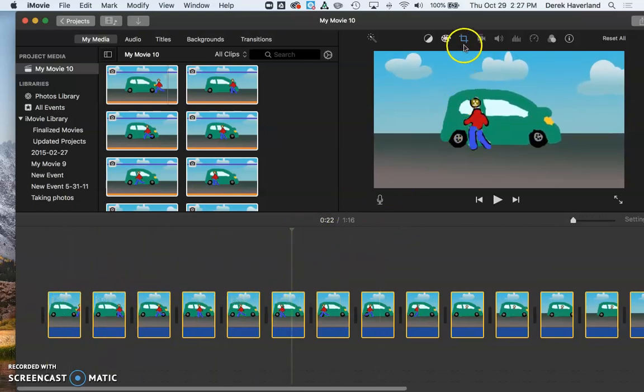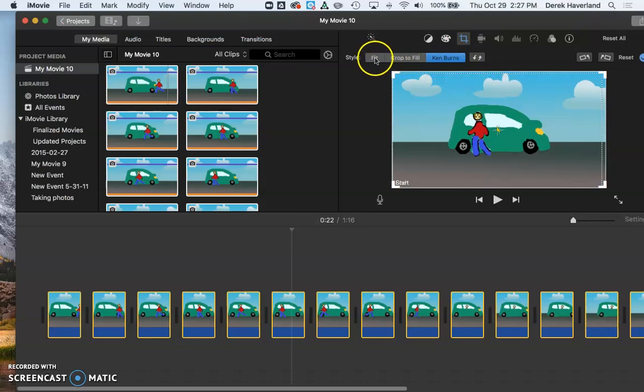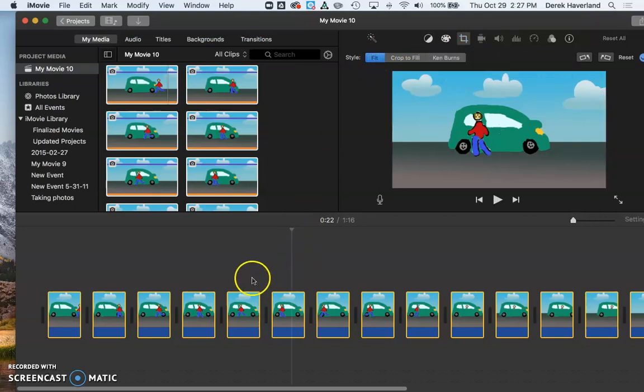As long as all these frames are highlighted in yellow, we're going to come up here to this blue tool, the crop tool. Here we see the Ken Burns effect on by default. Choose fit. Now all the frames are static.